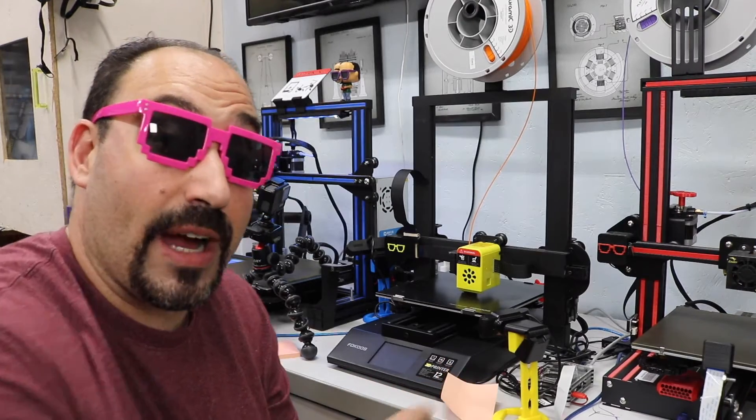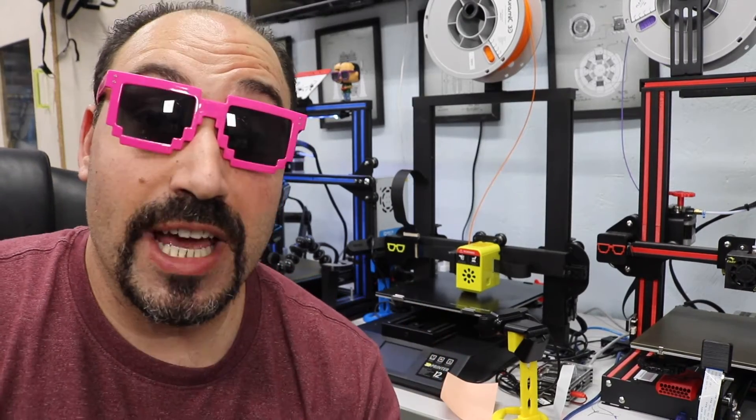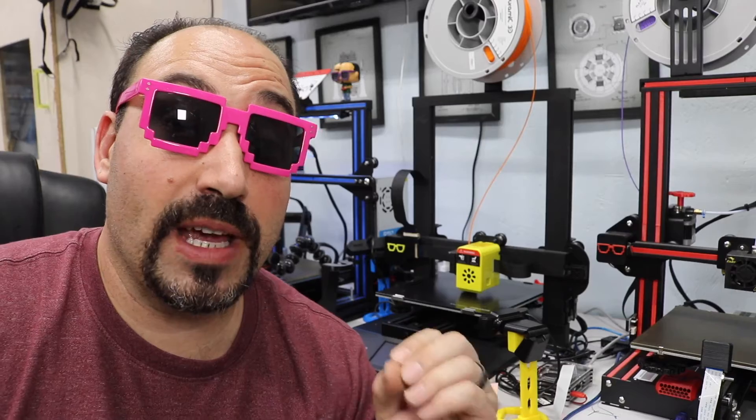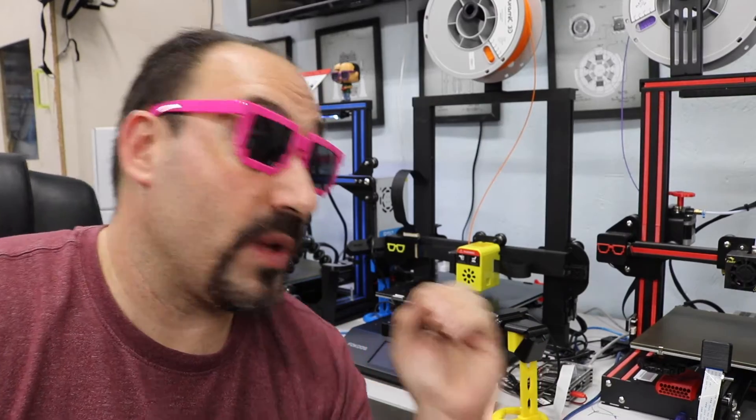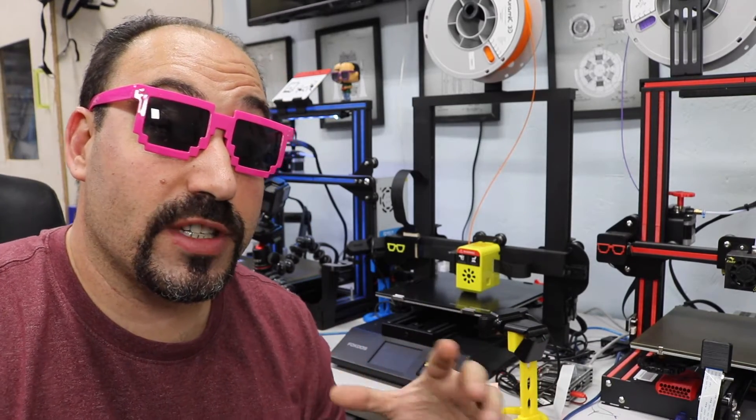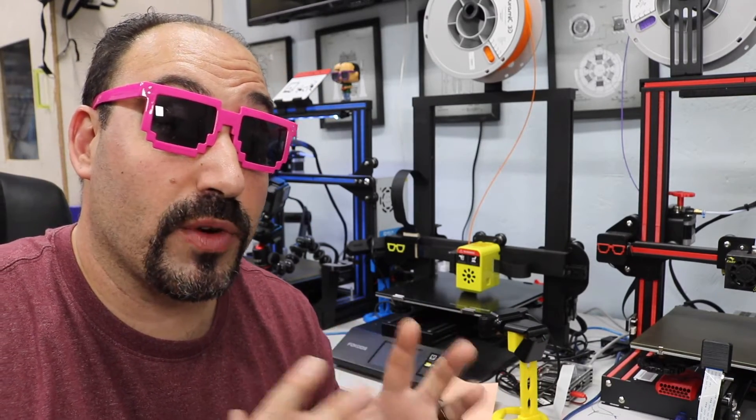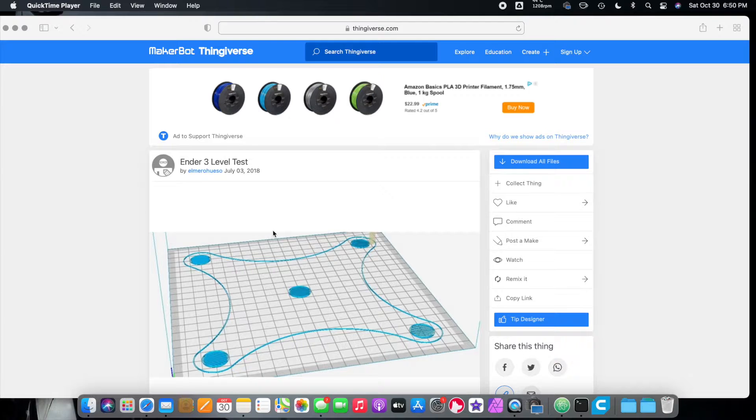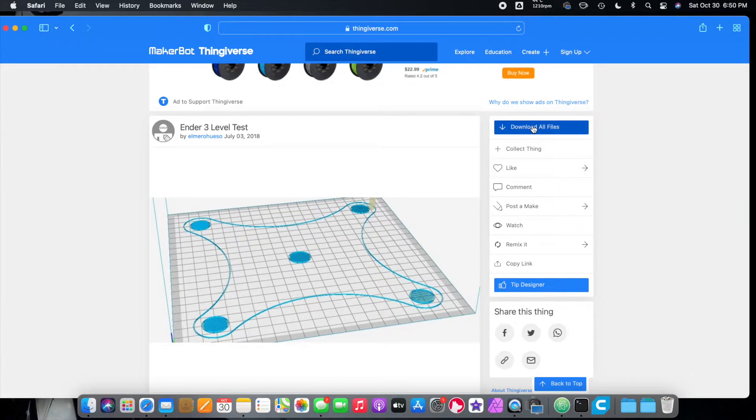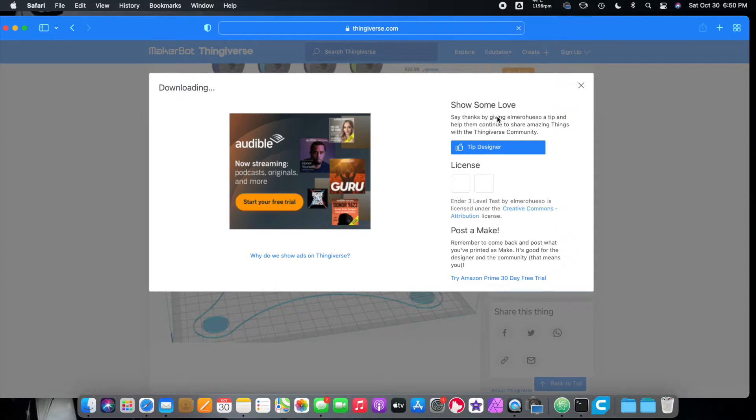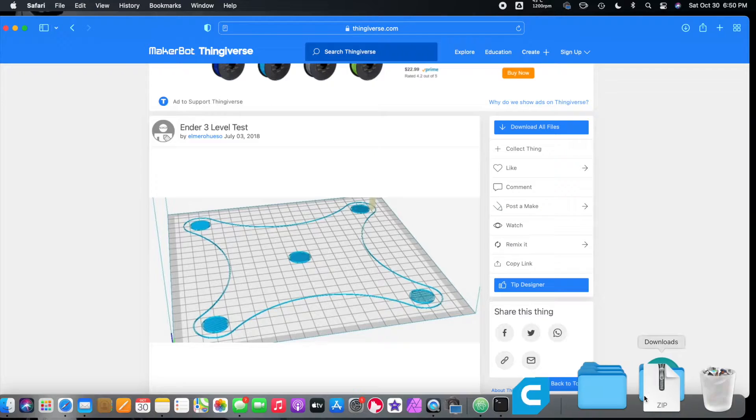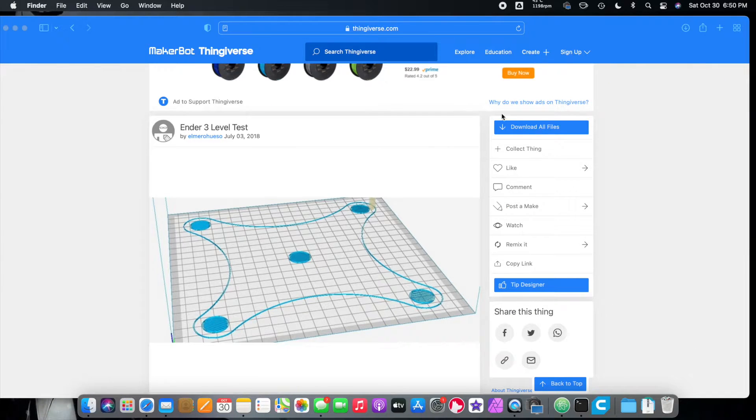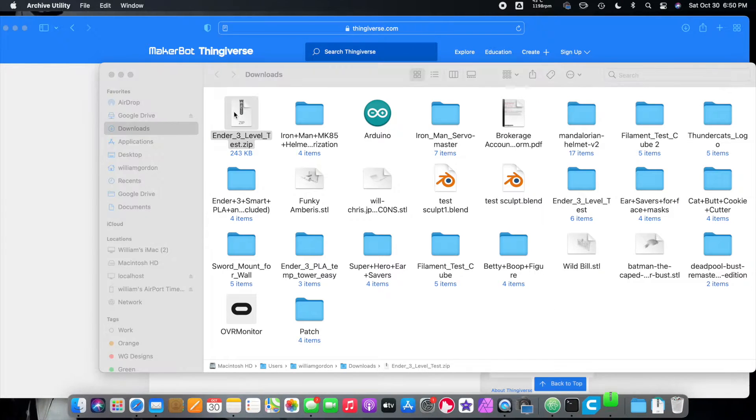What I want to do now is I want to go over to the computer and show you guys how to make a file that we can go ahead and print on this just to make sure that everything will print correctly. Alright, so the first thing we're going to do, and this is going to be linked down below in the description, is download the Ender 3 test. Now, we're going to download this file. We'll go ahead and do that. It is not going to work on your focus. I'm going to tell you that right now. So what we're going to do is we're actually going to recreate it and I'll show you what I'm talking about. Let's go ahead and download that. We got that. We'll unzip that file.